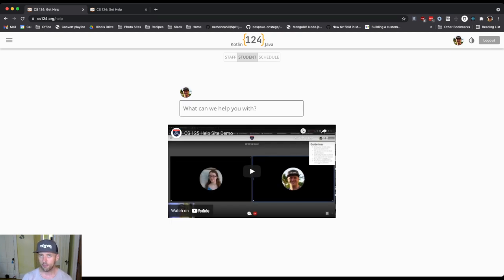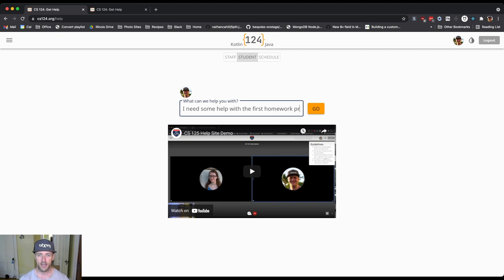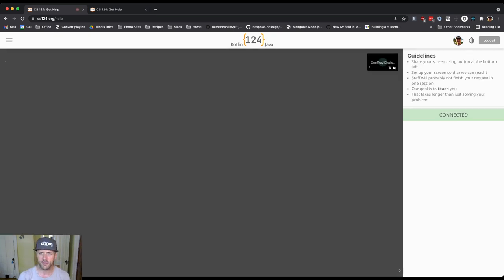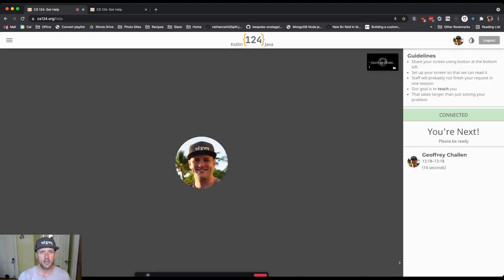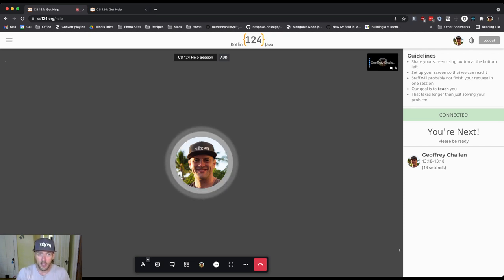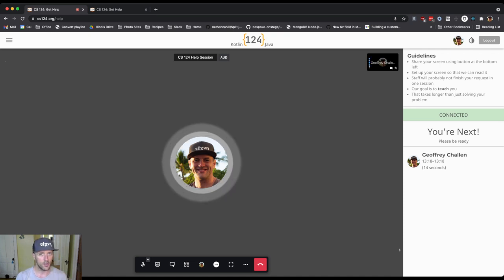We ask that you describe the problem briefly that you're having, like 'I need some help with the first homework problem.' Then what happens is - and we may have changed this a little bit this semester - you get put into this room and the staff is notified that you are waiting for help.